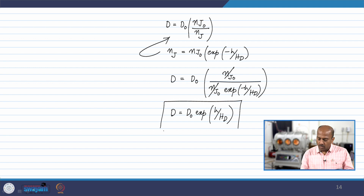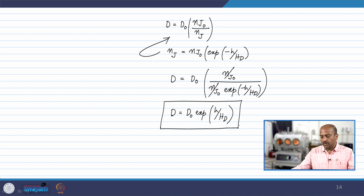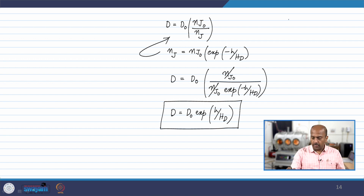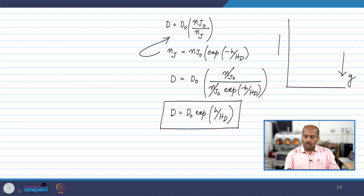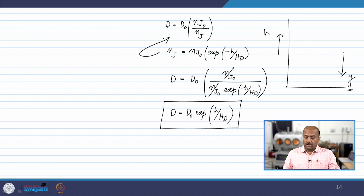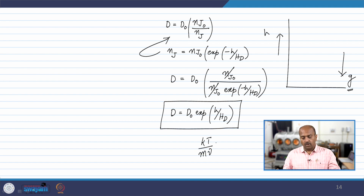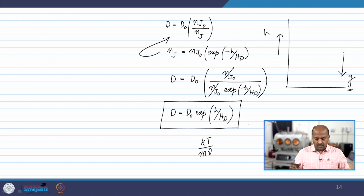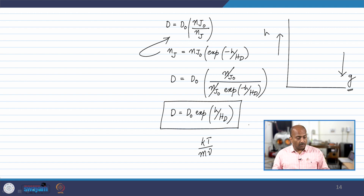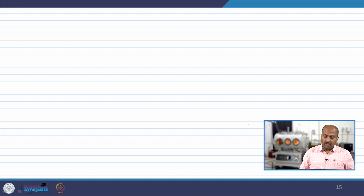The diffusion coefficient as a function of distance seems to be increasing exponentially with respect to height. We have this picture in which gravity is acting vertically downwards. If the major species is distributed as per its scale height, the diffusion constant D = kT/(mν) increases with height. This is an interesting finding — it is exactly opposite to what we have seen with respect to the number densities.